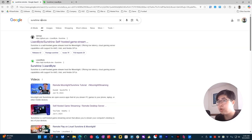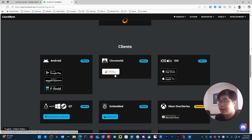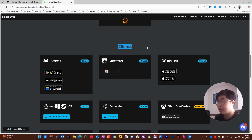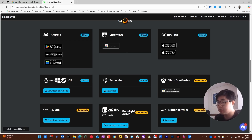First of all, you can go to Google and search for Sunshine Remote. You will go to the official homepage. If you want to make this device a client and use it to connect to a host machine, you need to install a client app. You can see there are a lot of platforms you can install. Now I need to install to my Windows device, so I will choose Download on GitHub.